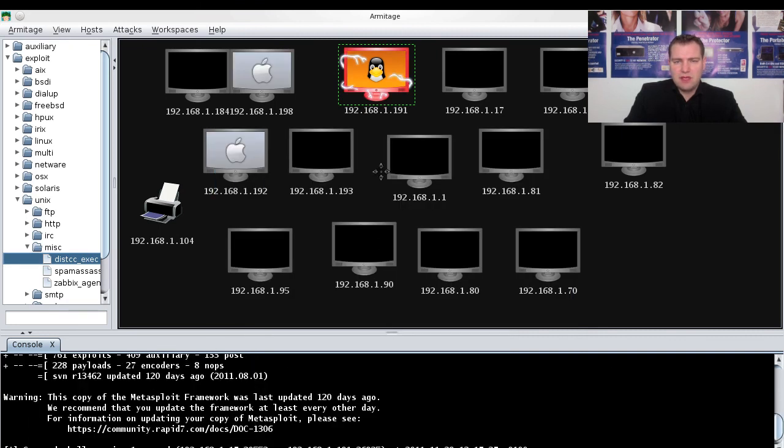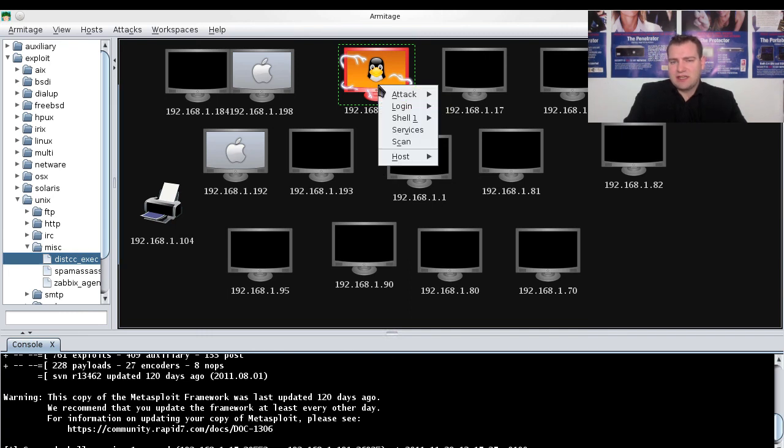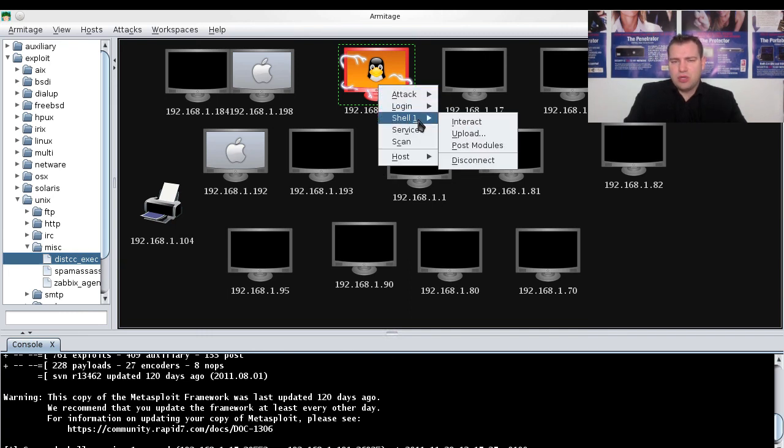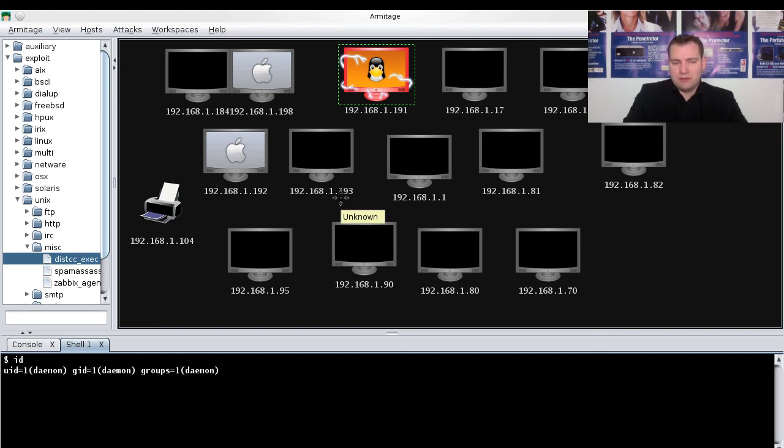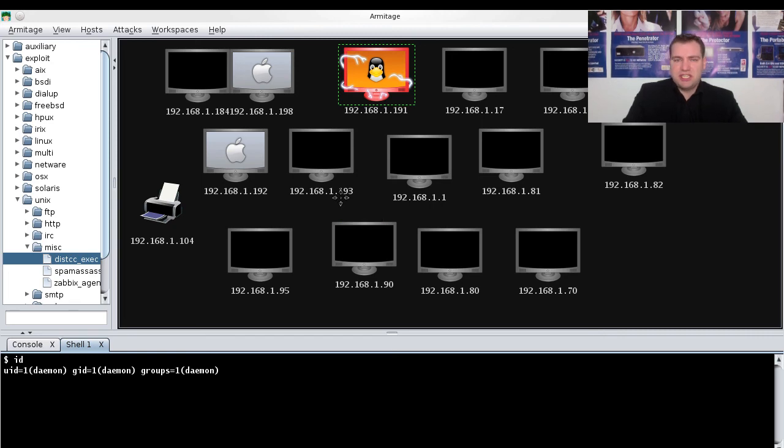You can see it has hacked it. You can go to Shell, Interact, and you're in. Thank you for watching this video presentation.